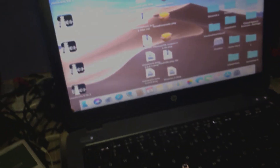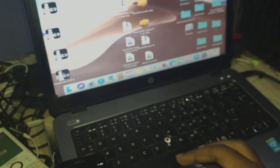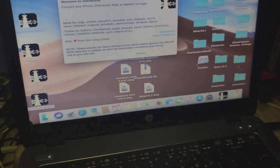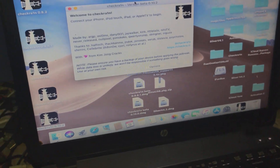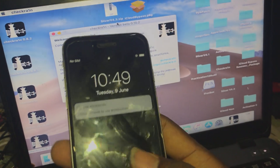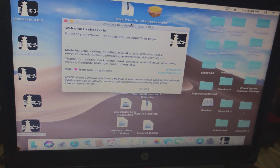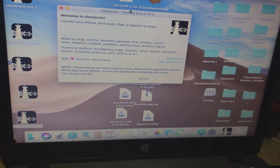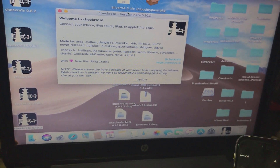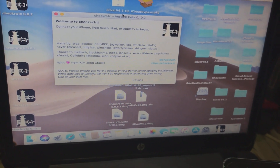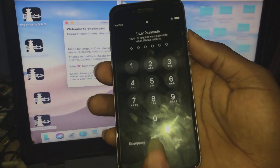What you do is get the right version of checkra1n to jailbreak your iPhone. In my case I'm using version 0.10.2. As you can see, checkra1n is open and the device is connected, but due to the USB restriction the checkra1n couldn't detect the phone — it's telling us to 'connect your iPhone, iPod touch, iPad, or Apple TV to begin.' However, whenever we push the iPhone to recovery mode, checkra1n is going to detect that an iPhone is connected.